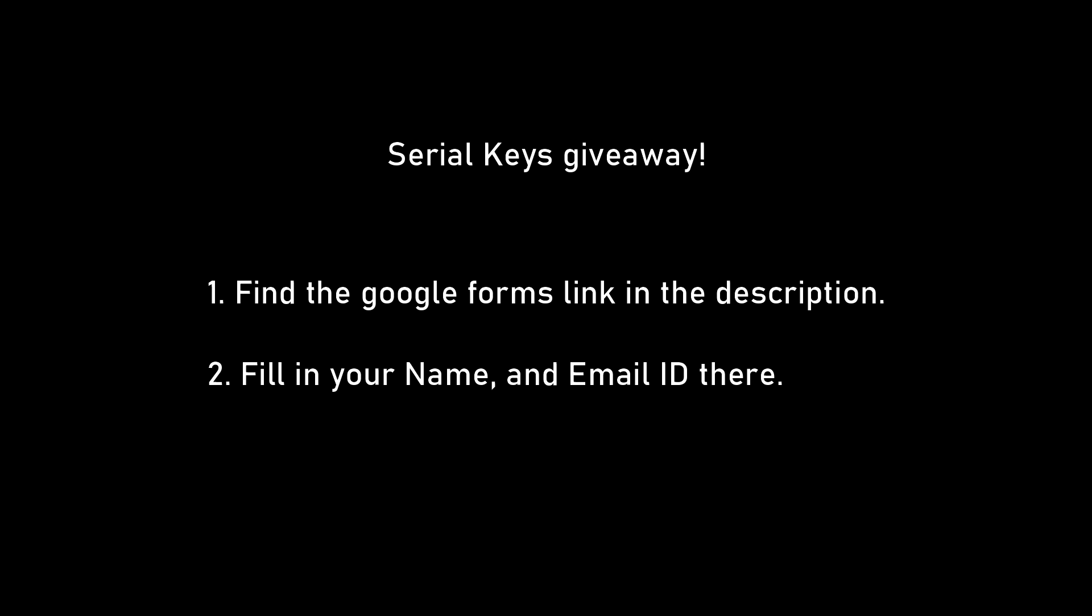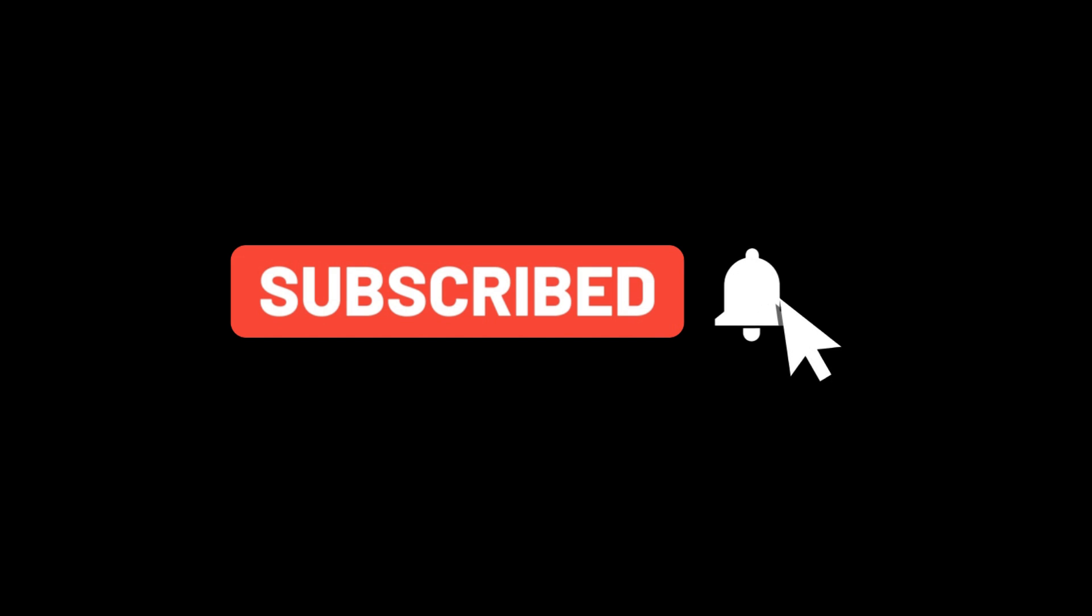So time for the serial key giveaway. If you want a premium serial key for this software, find the Google Forms link in the description and then fill in your name and email ID there. The first few people to fill the form will receive the serial key on their email. So thanks for watching, hope you liked this video and if you're not a subscriber yet to my channel, please hit the subscribe button and also turn on the bell icon to receive instant updates from my channel. I'll see you in the next video. Until then, cheers.